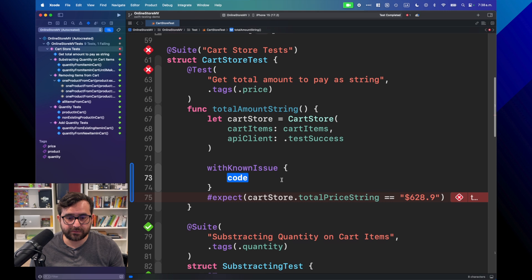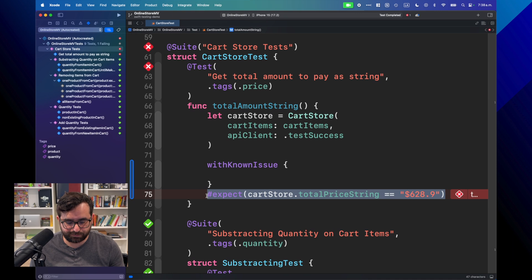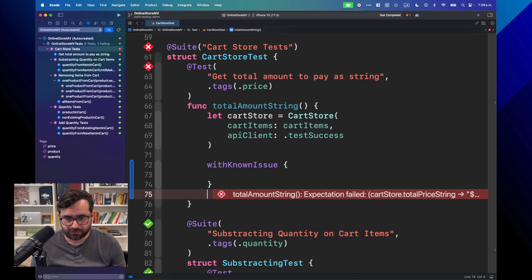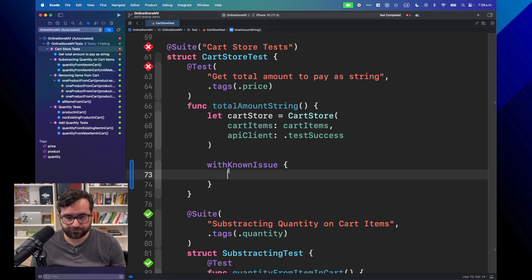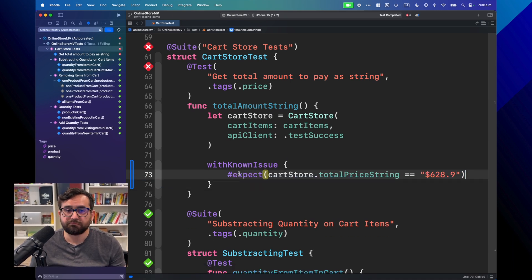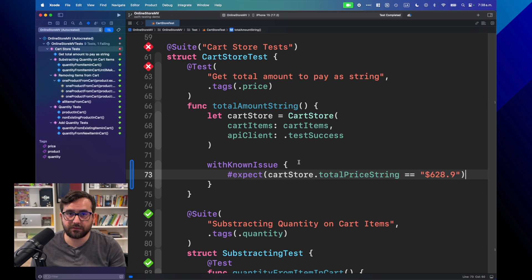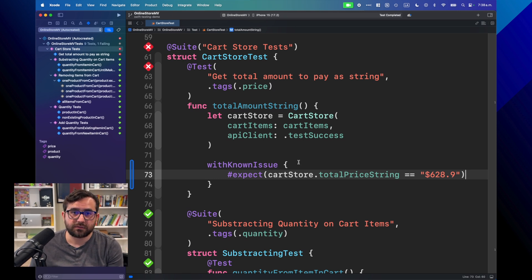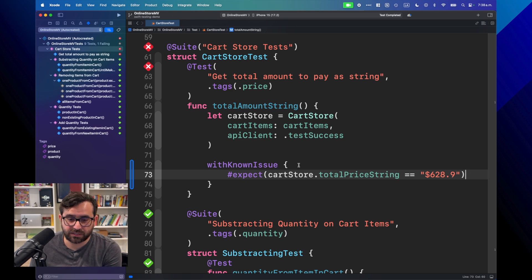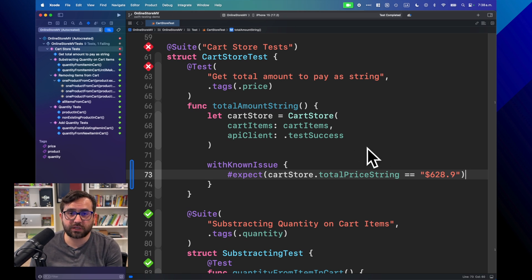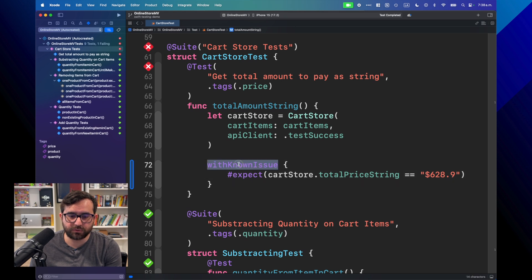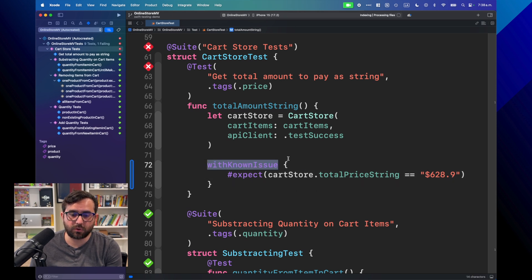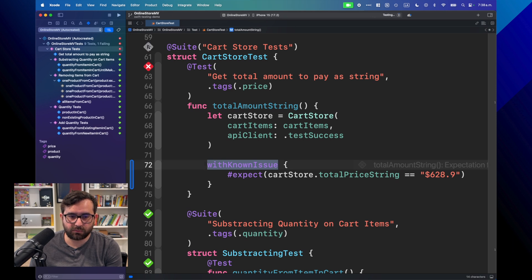And simply here, you can just put the expected result here or the method that is failing. Let's say if you have a try that is connecting to a mock database or something like that, and you're getting something not expected, you can put or wrap that code inside of this with known issue. Now, let's see what happens.